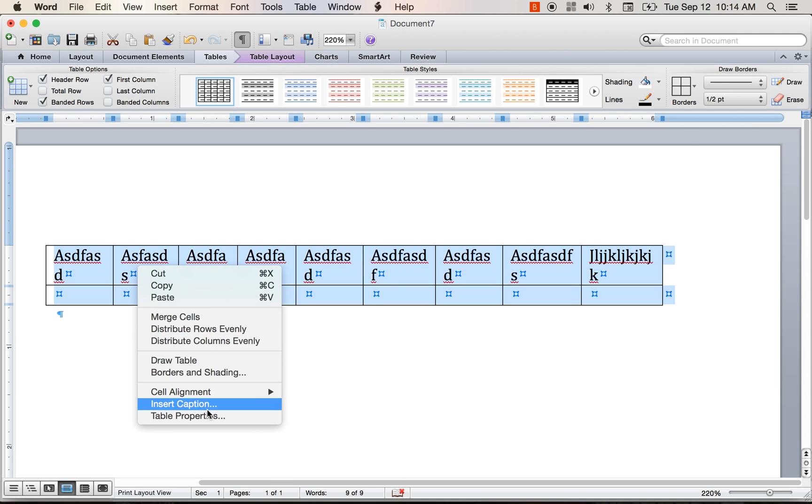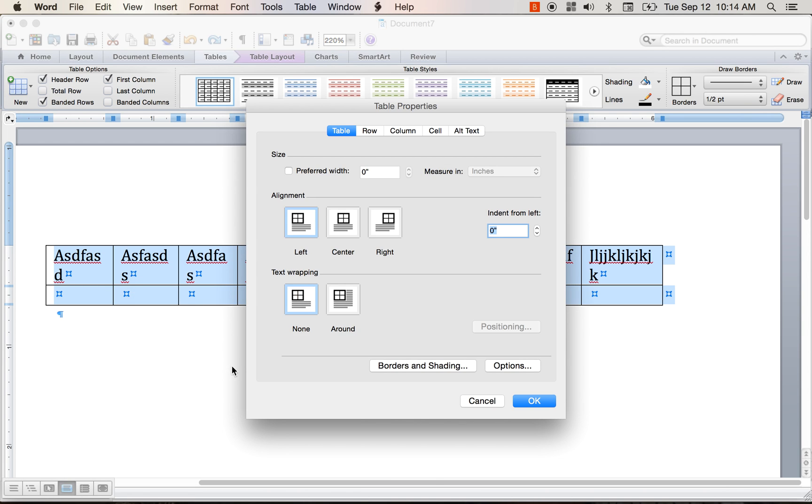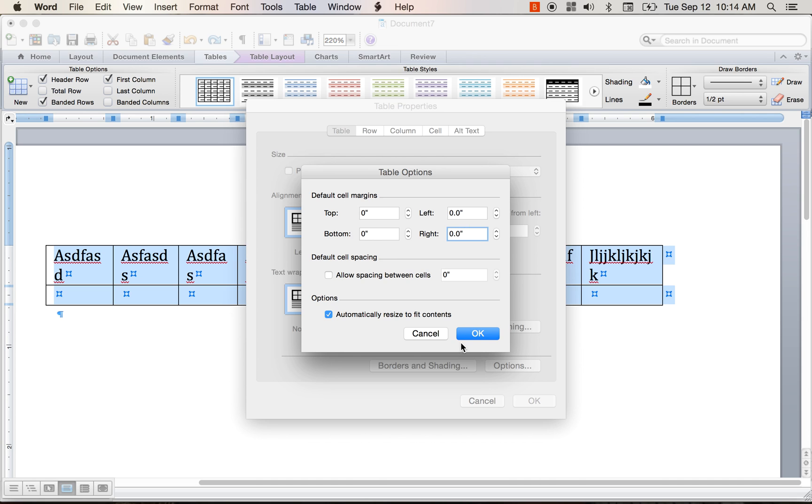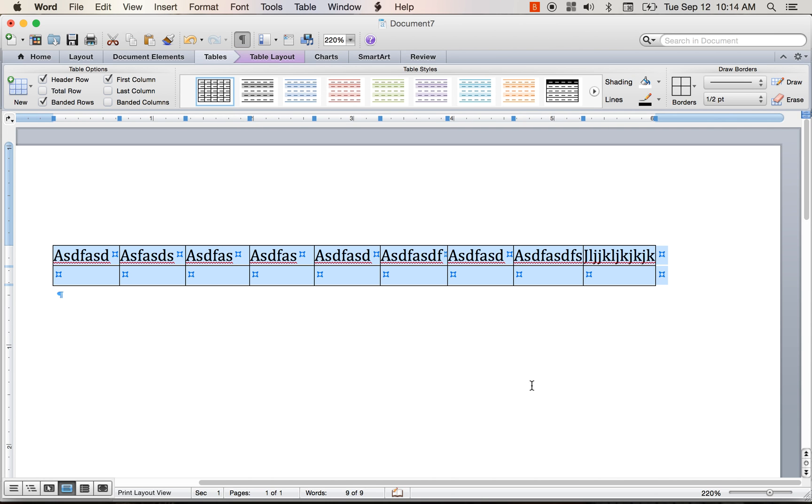So I go here to table properties and it will take you to options. So you go table and then what I'll do is I'll go click on options and it will go to the default cell margin. So the top and bottom are normally fine, right? Zeros are fine. But I changed this to zeros on the left and right. That way it will butt up against each other whenever you're doing this. And it allows you a little bit more control and flexibility.